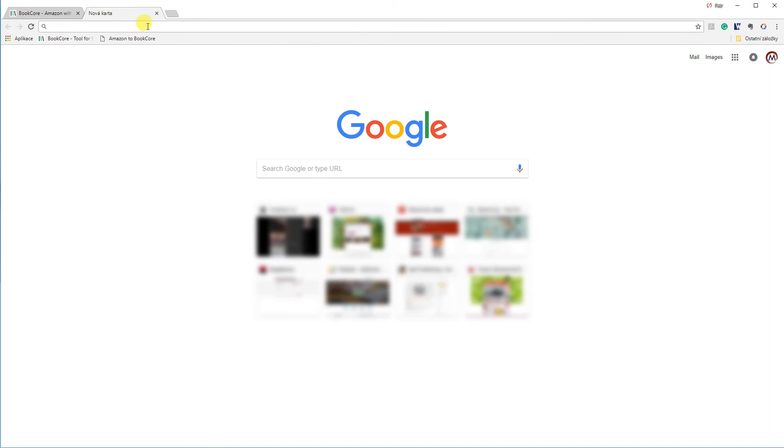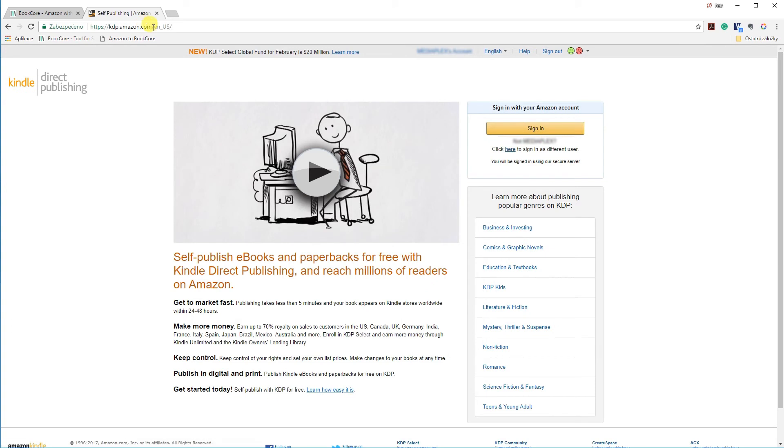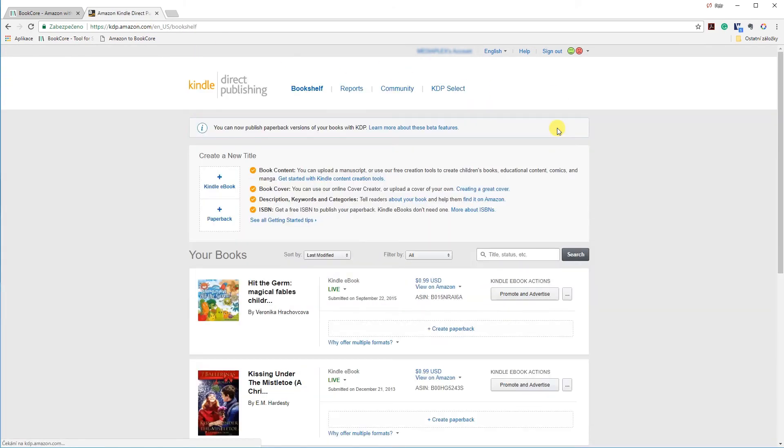In the next step you need to open a new tab and write kdp.amazon.com to open your Amazon account. Sign in to your Amazon and stay on the bookshelf tab.